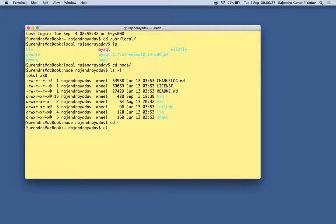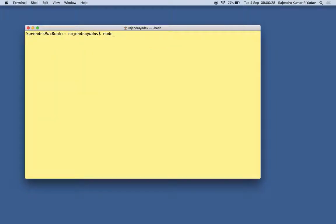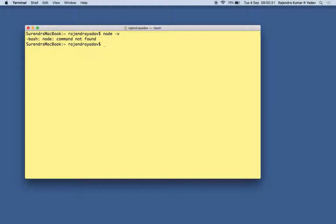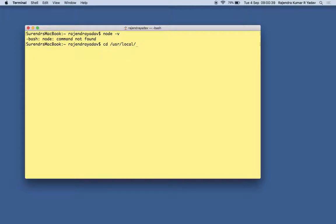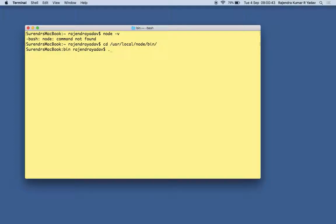So you can see that they're saying that no node command is found. But if you're going to use /usr/local/node/bin, from here if you try to run node, you're getting the version information.